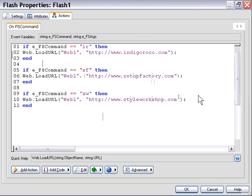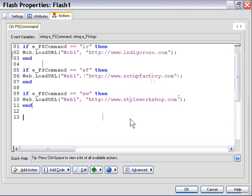So you can see what we're left with here in the end is a series of three if statements. And in each if statement, we've tested the efs command variable, the built-in variable, to see if the name of the FS command is either ir, sf, or sw. And if it is one of those, we've triggered a corresponding web load URL action that will load the corresponding website into our web browser object.